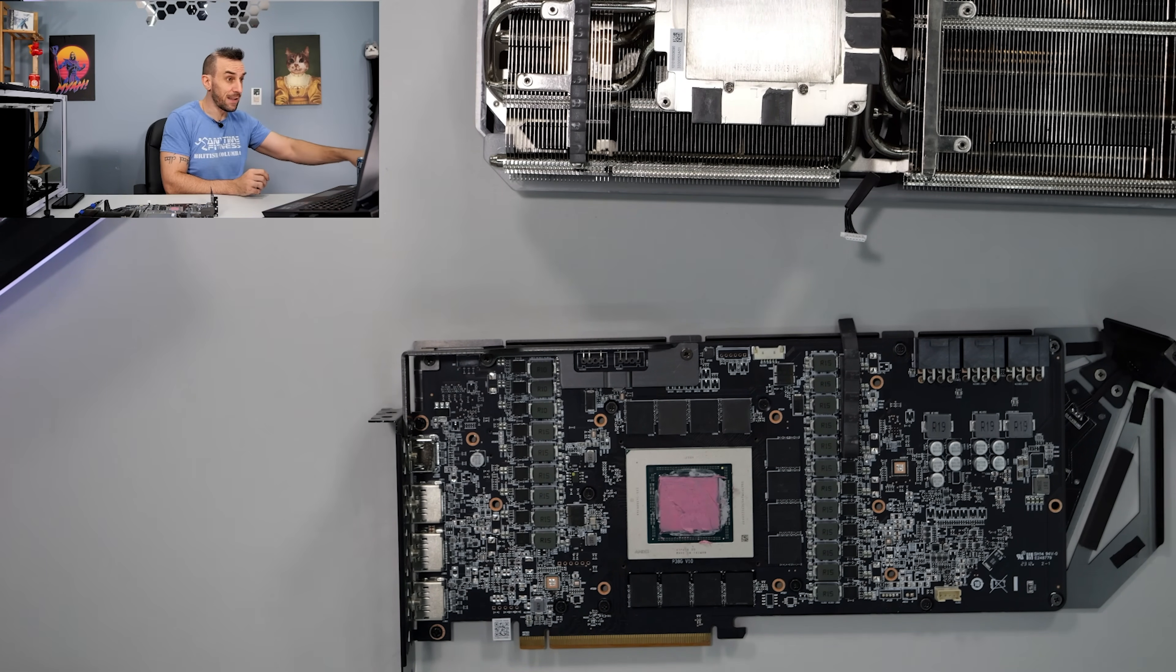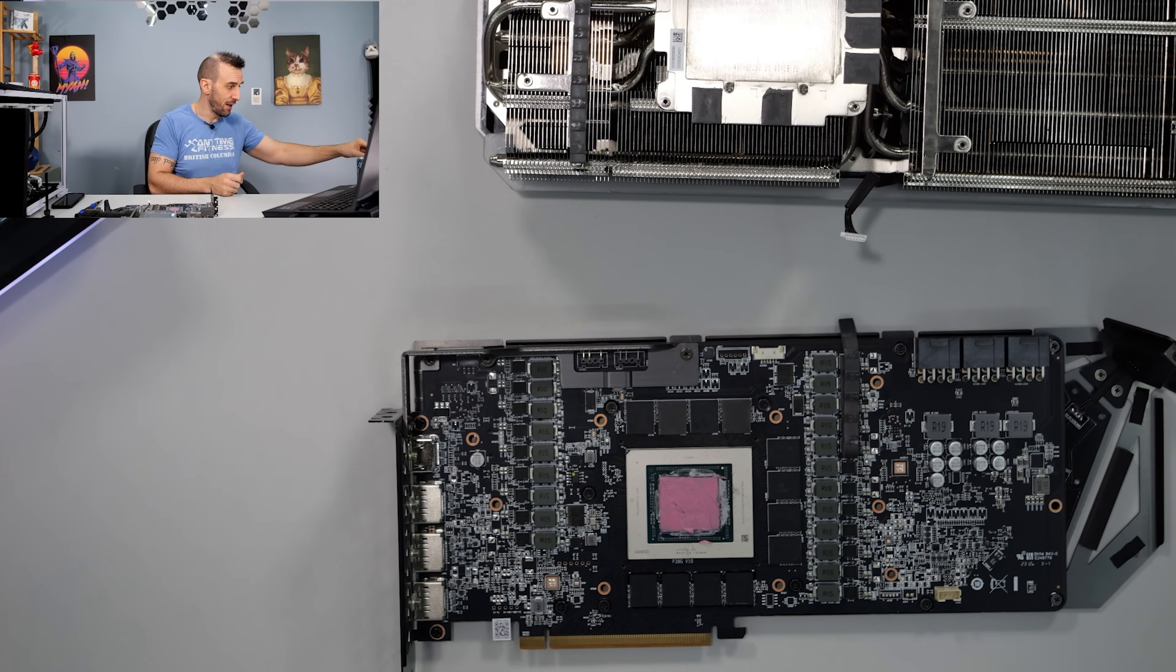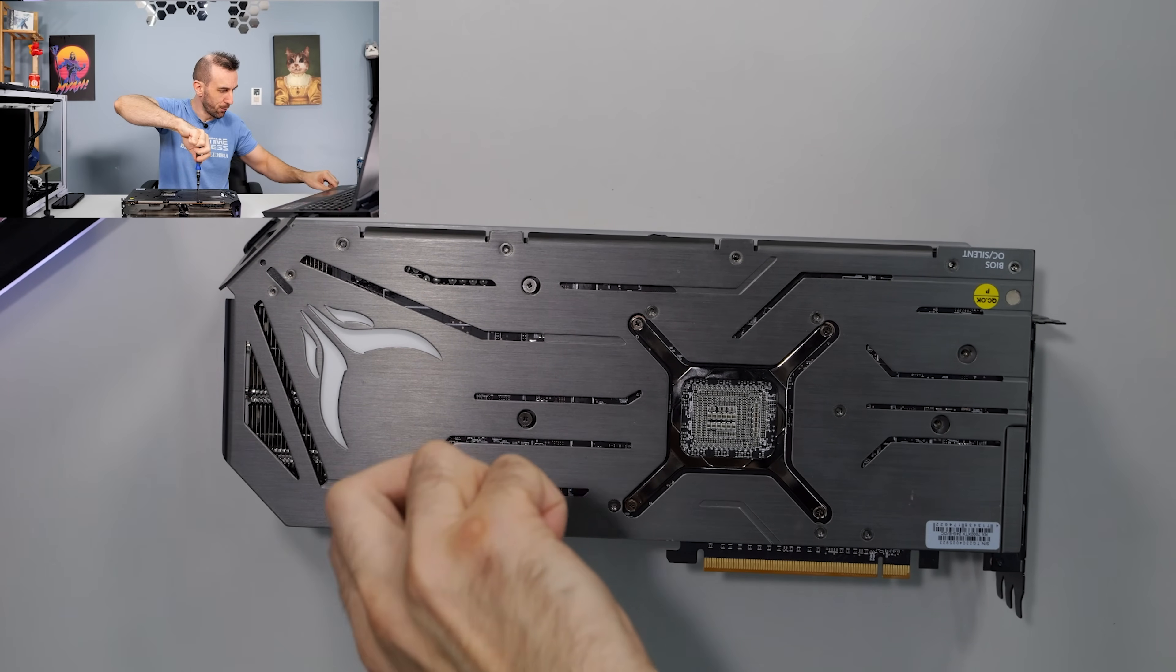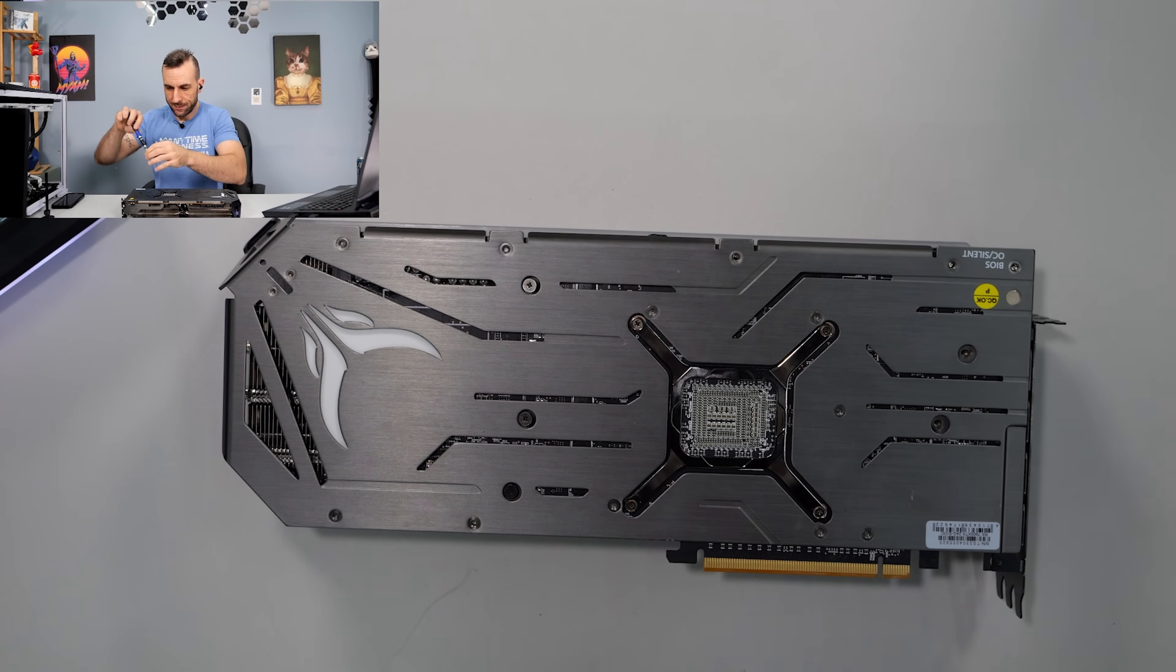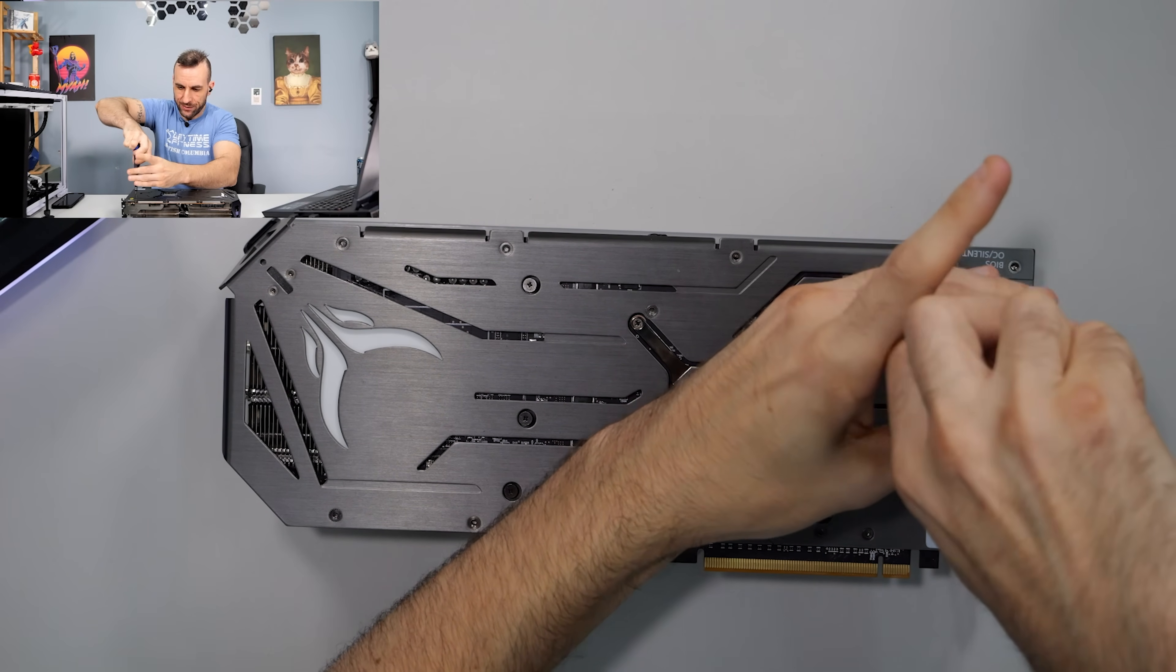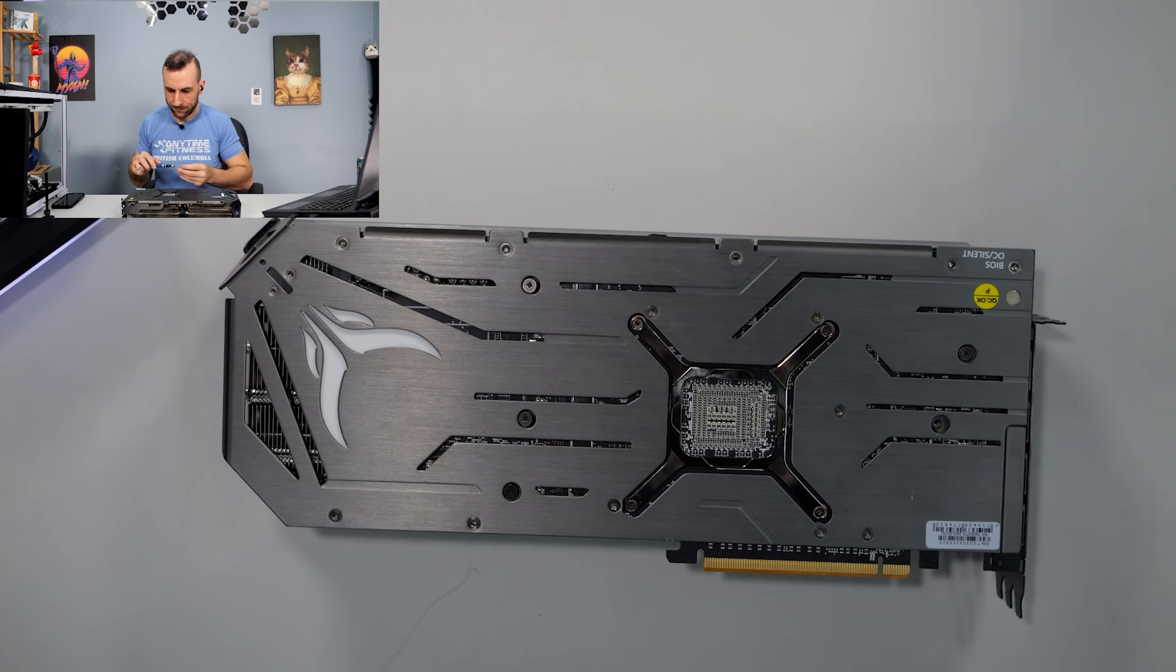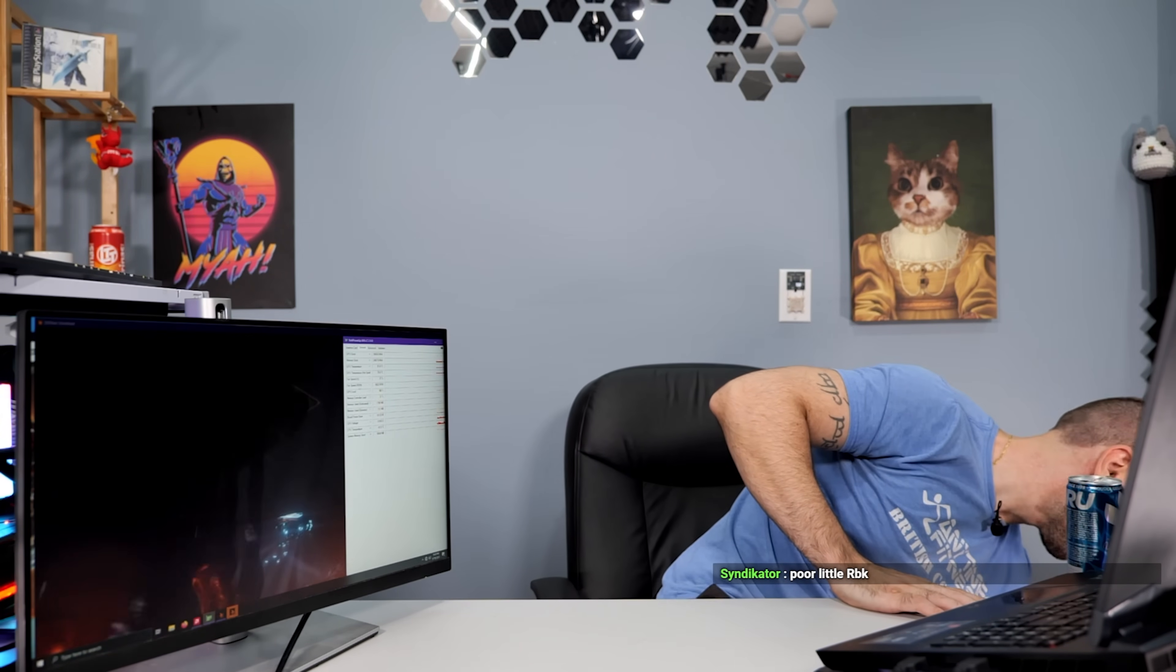Thankfully, this card is super easy to take apart. That's one bonus. Don't even have to take the back plate off. You better do your research before you buy shit, or you better follow a creator that doesn't lie to you. It's as simple as that.